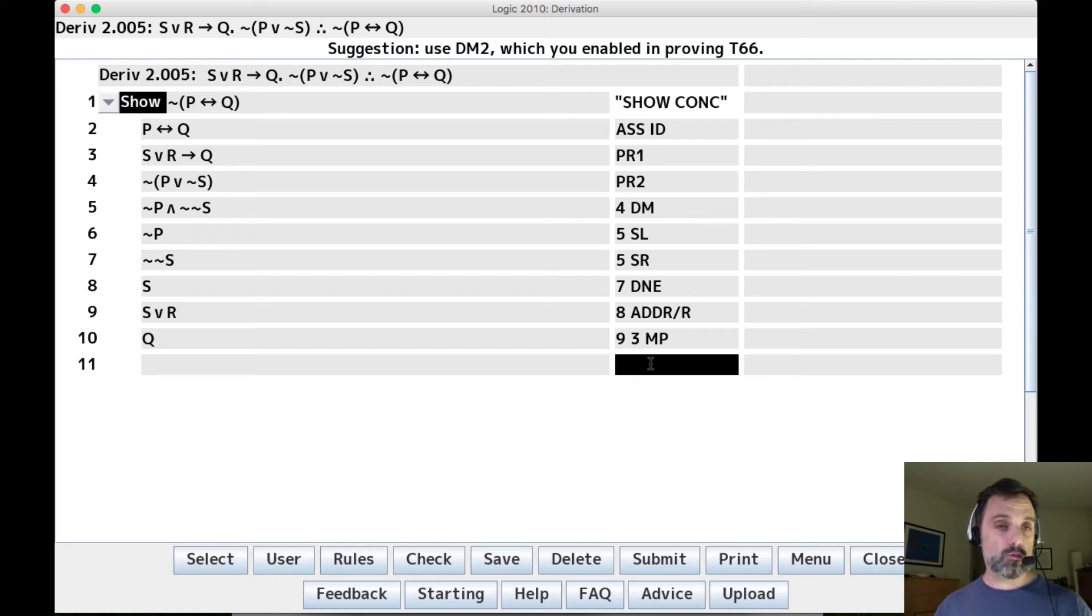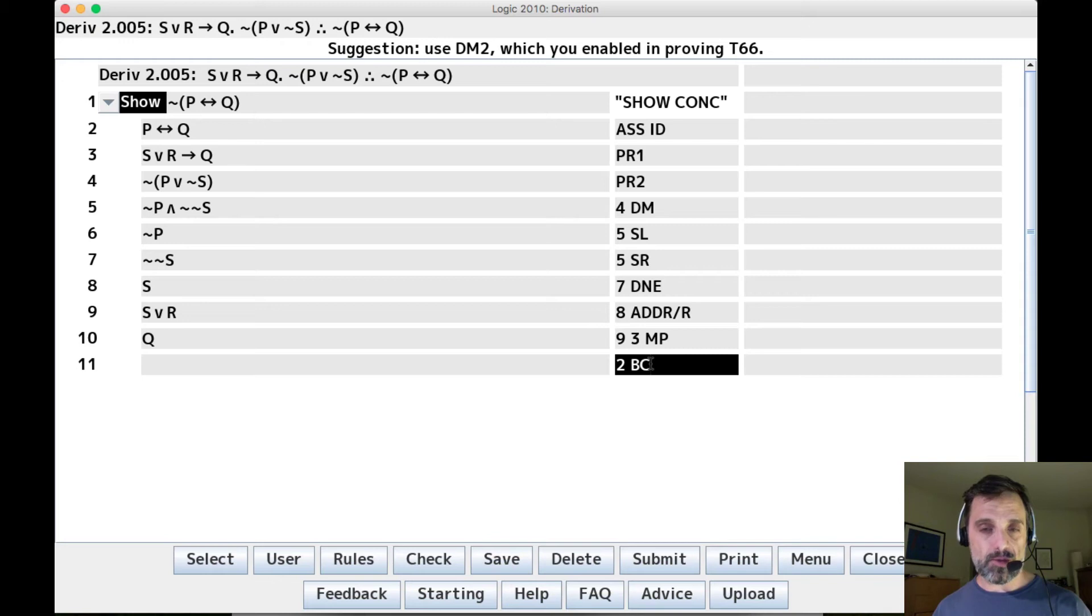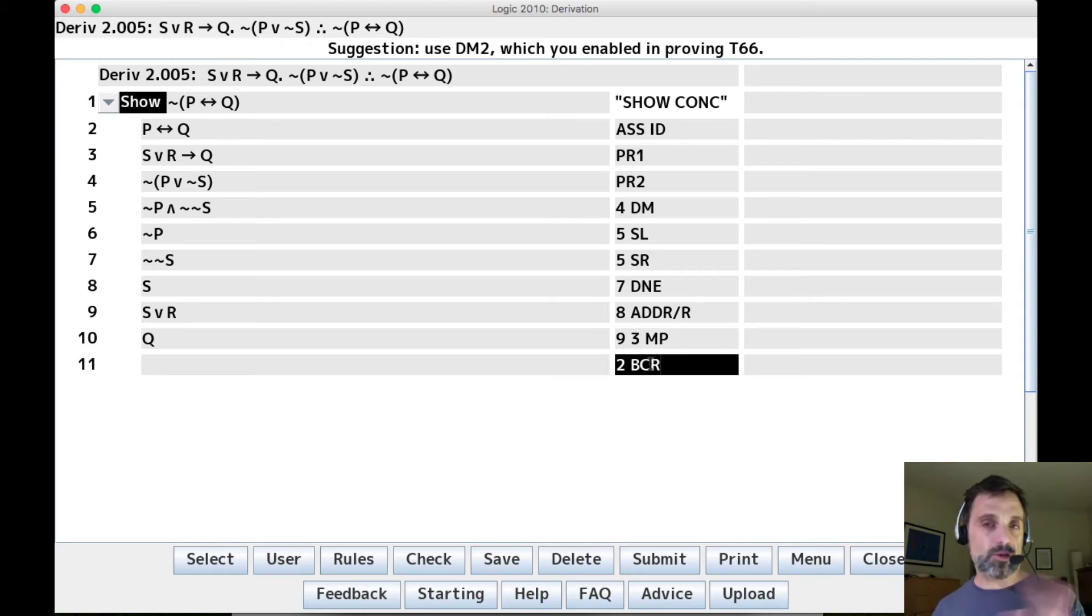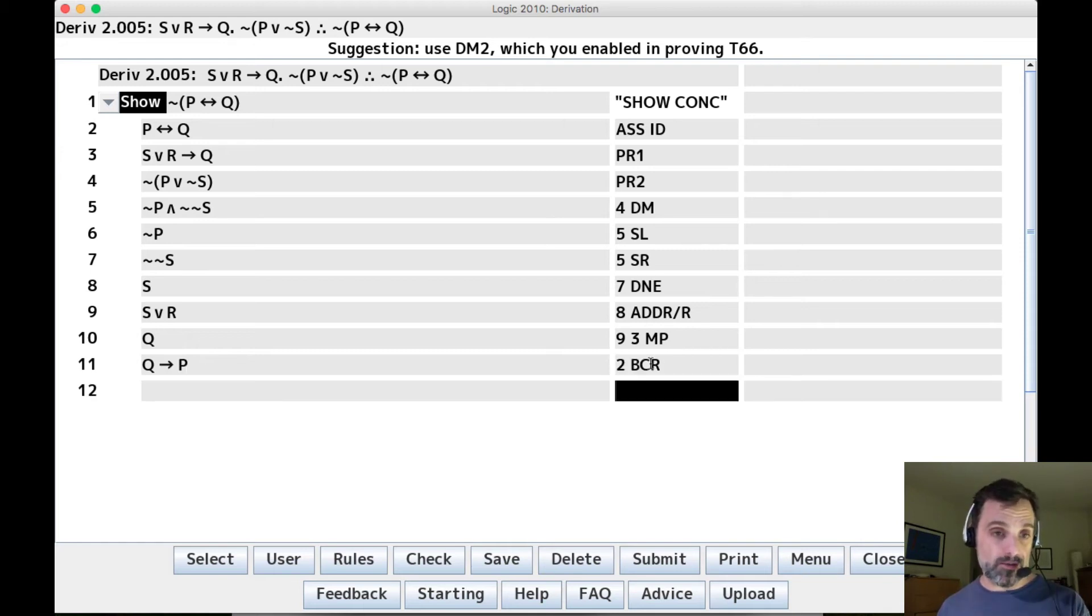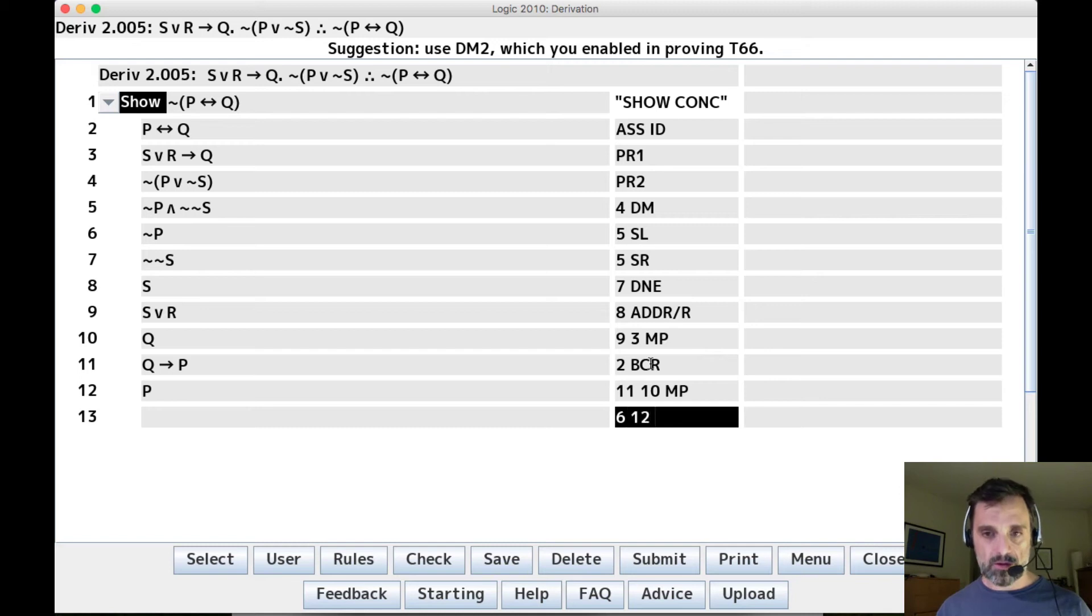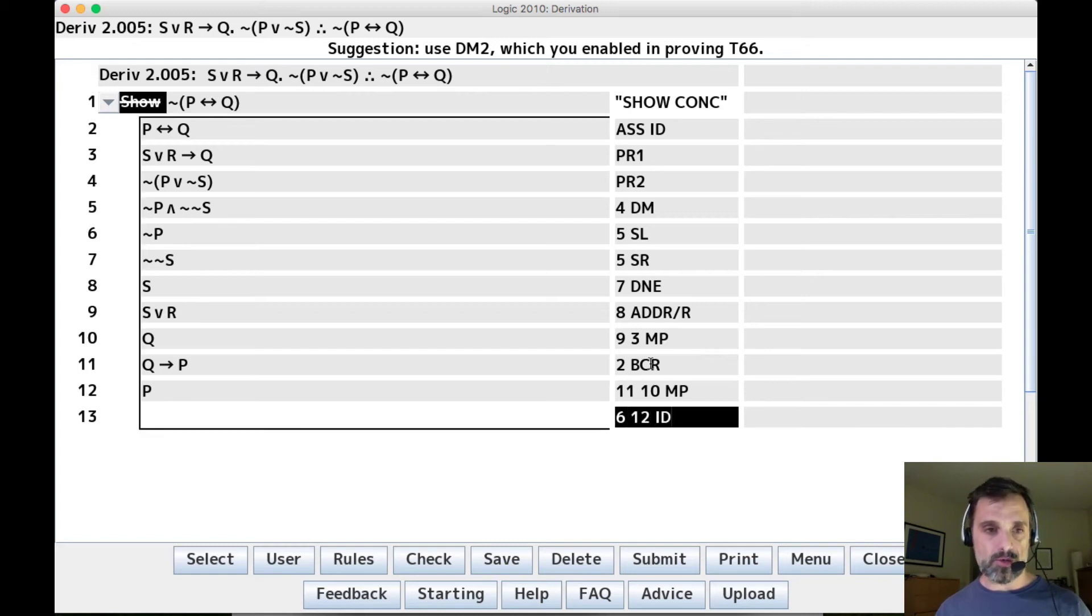So one way to do that would be this. We'd say two, let's have the biconditional from Q to P, i.e. the conditional, excuse me, from Q to P. So the conditional from right to left. And we now have a contradiction with line six.